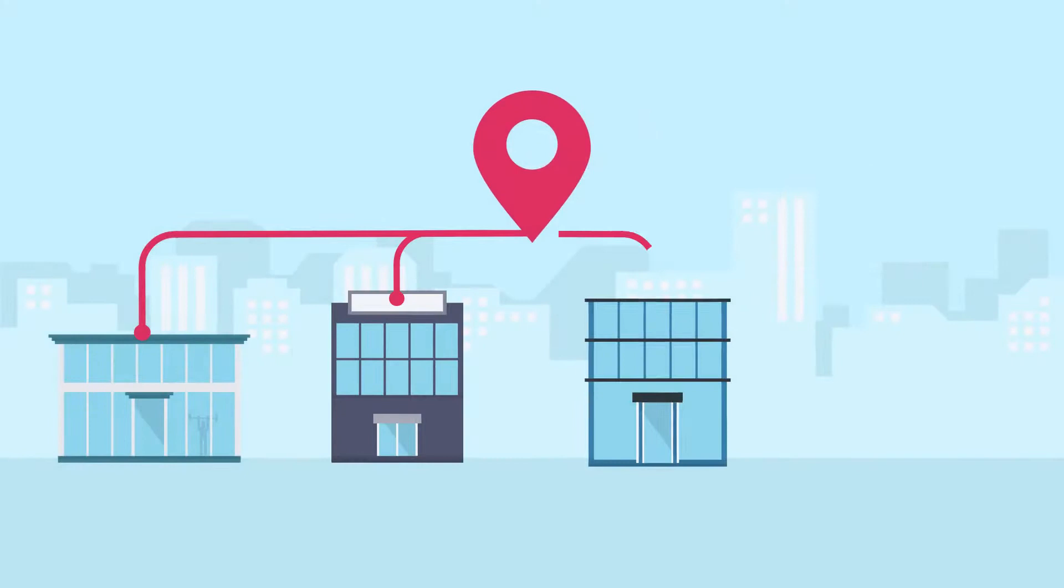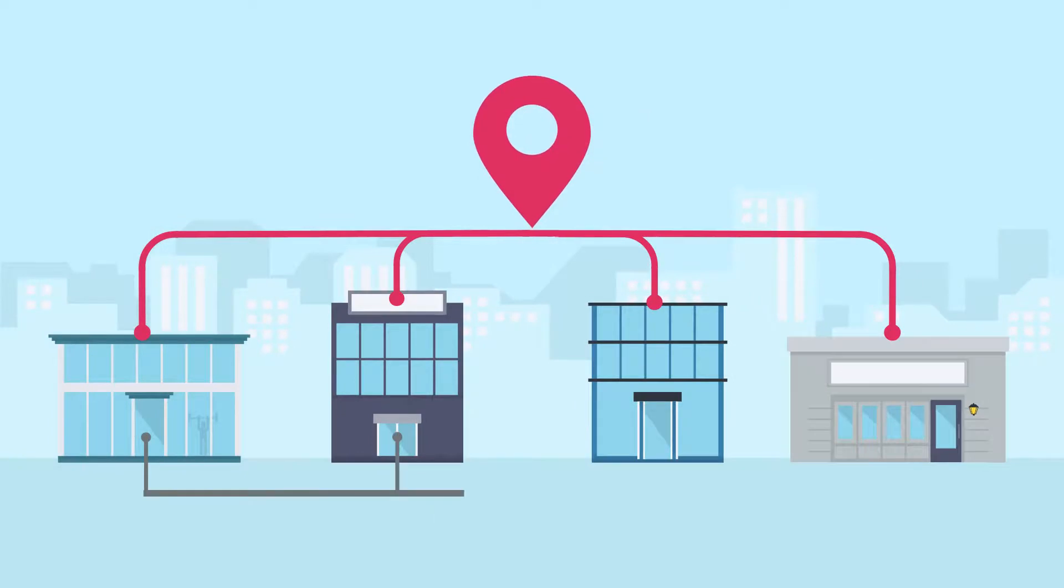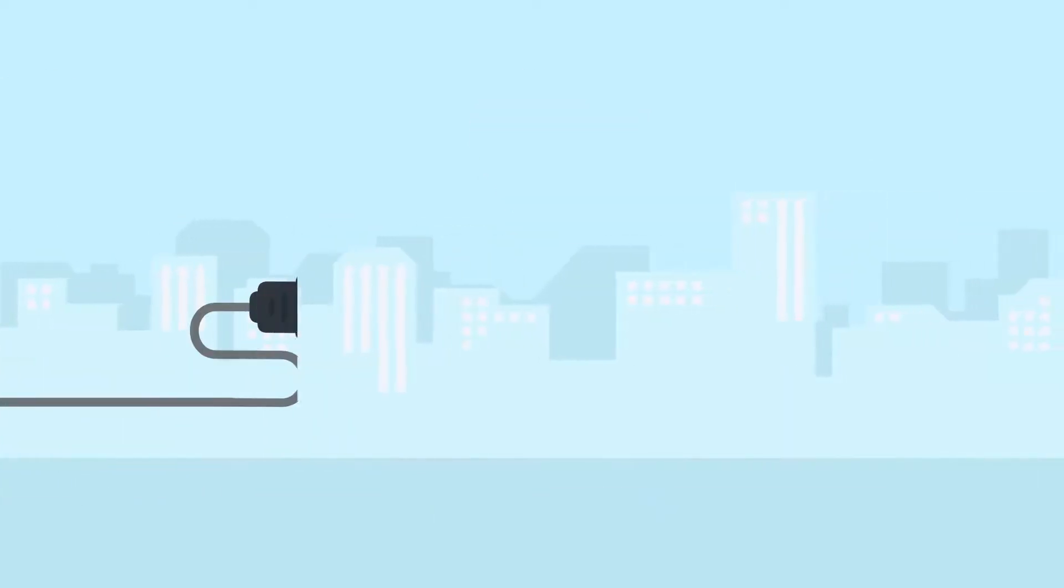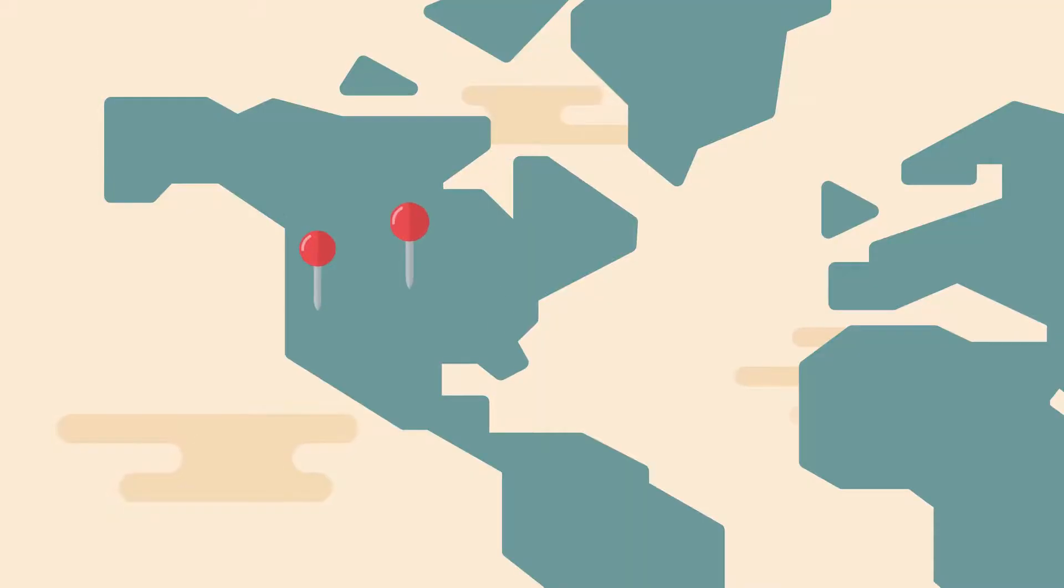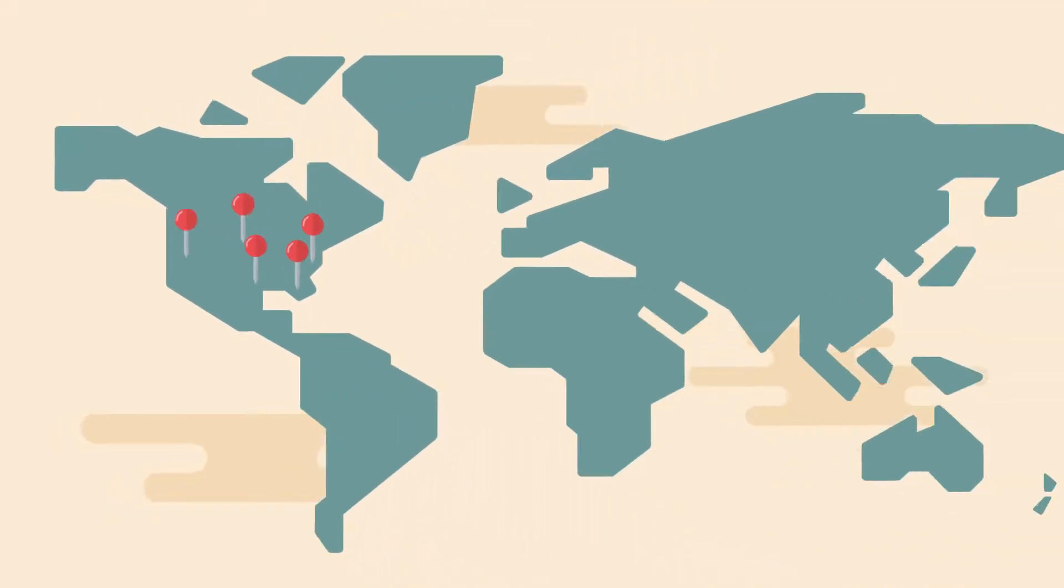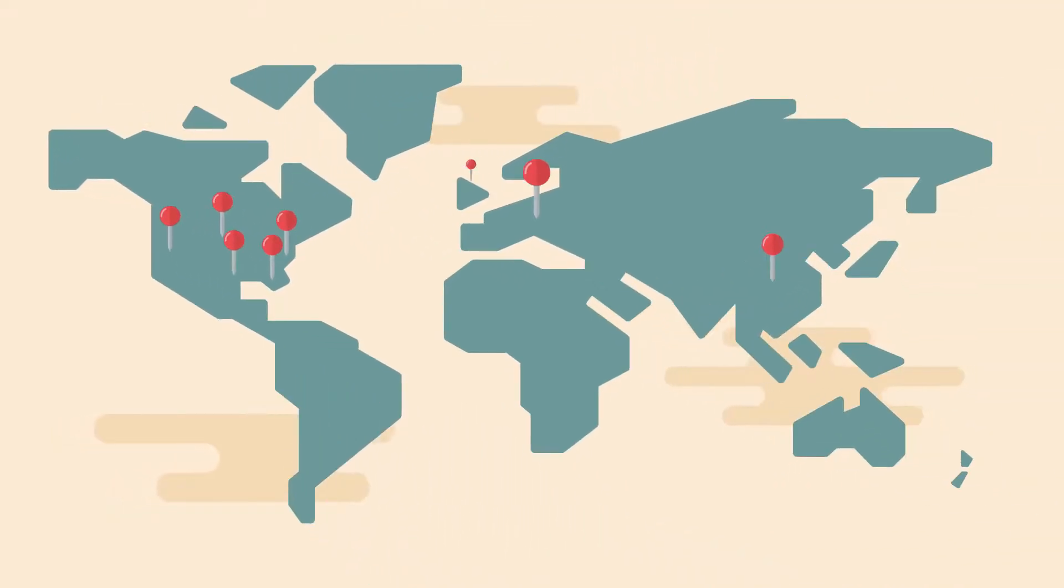We help emerging companies plug into the Texas Medical Center, the largest medical center in the world. We also work with companies and clinical sites all over the globe.